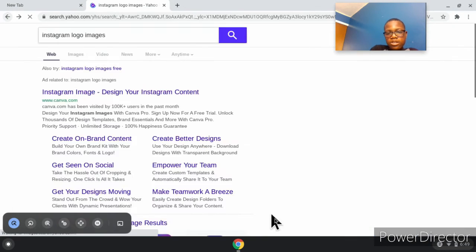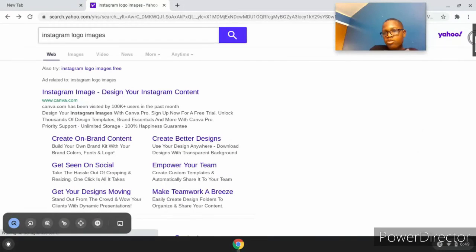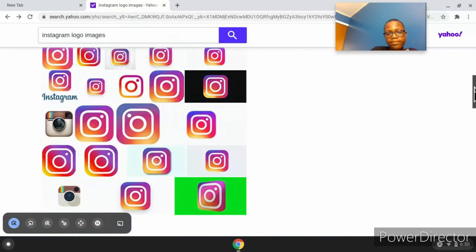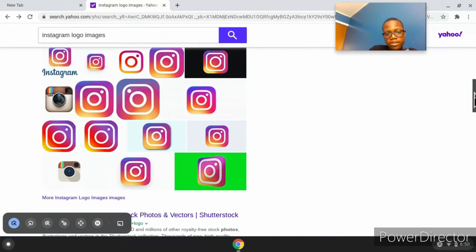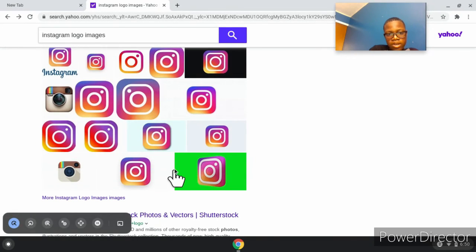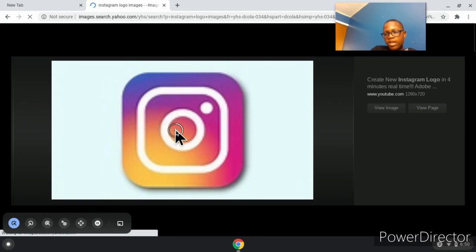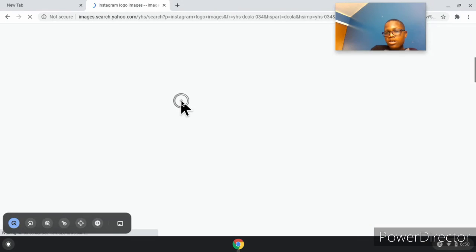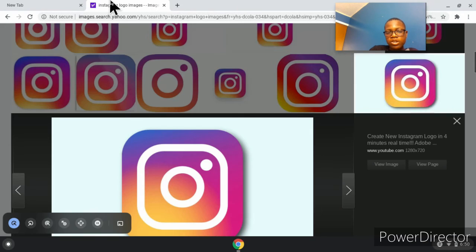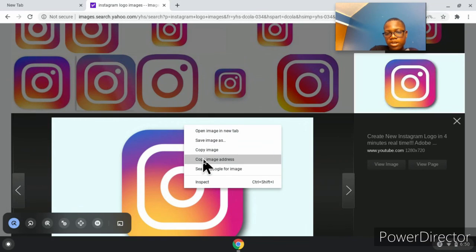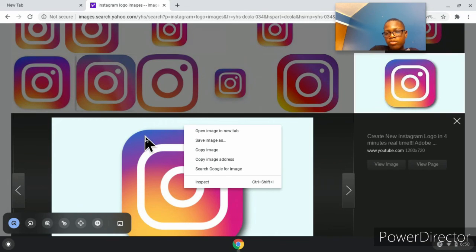Alright, so you go down here, scroll down. You push anyone you want, it don't matter. I prefer this one. Then you push the button, click on it, push save image, then it will download.